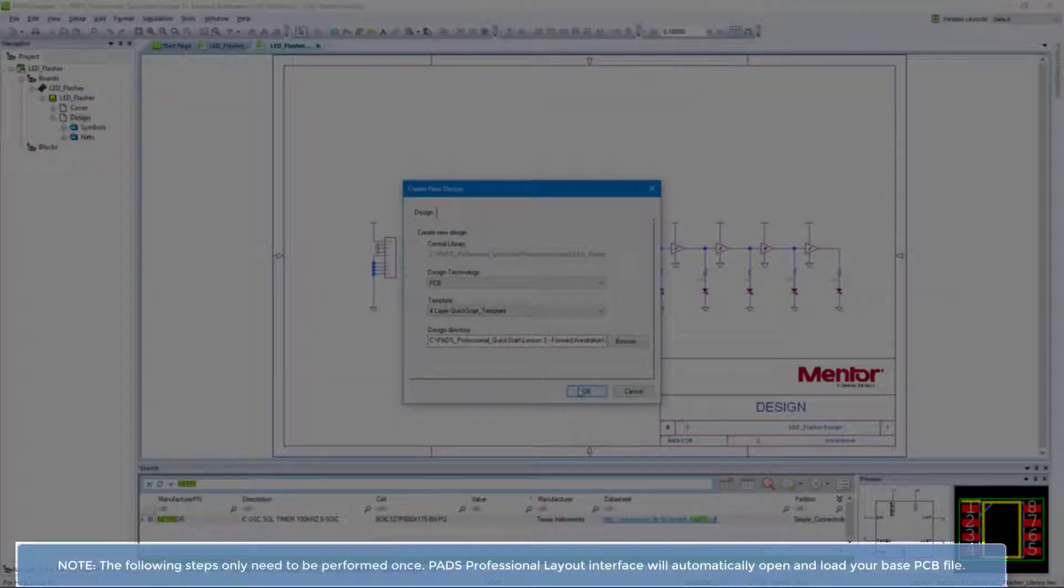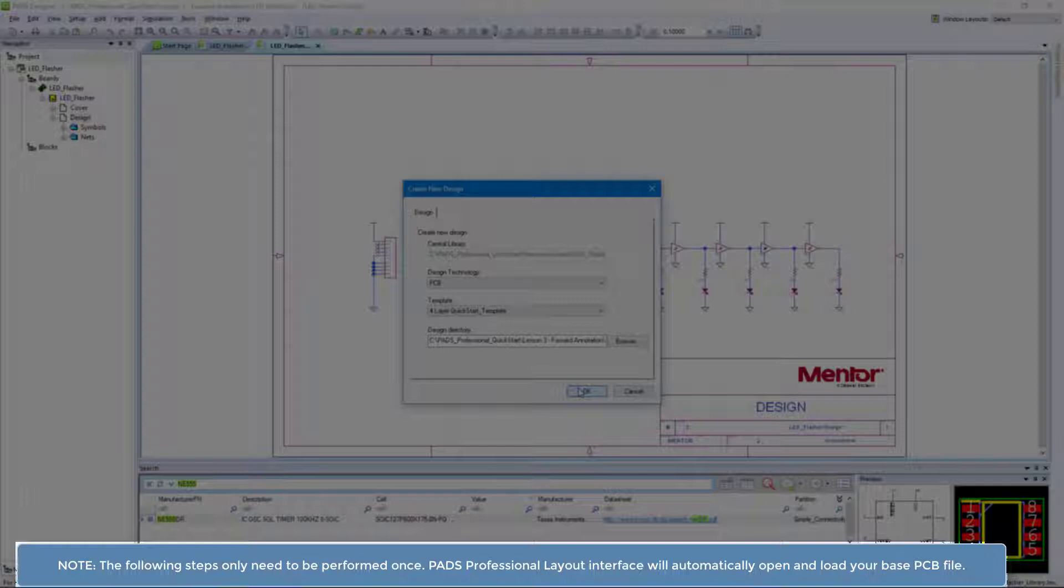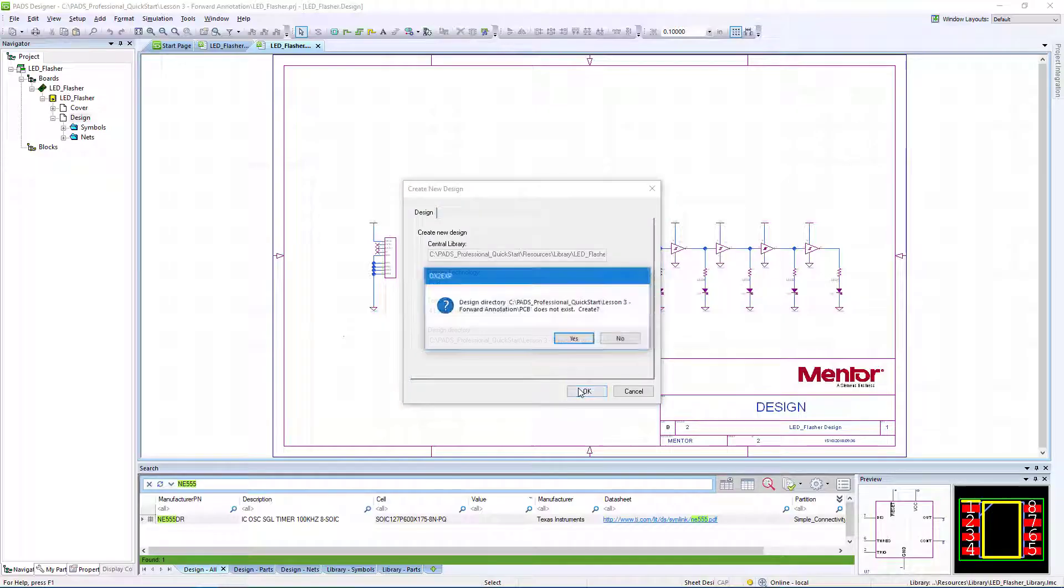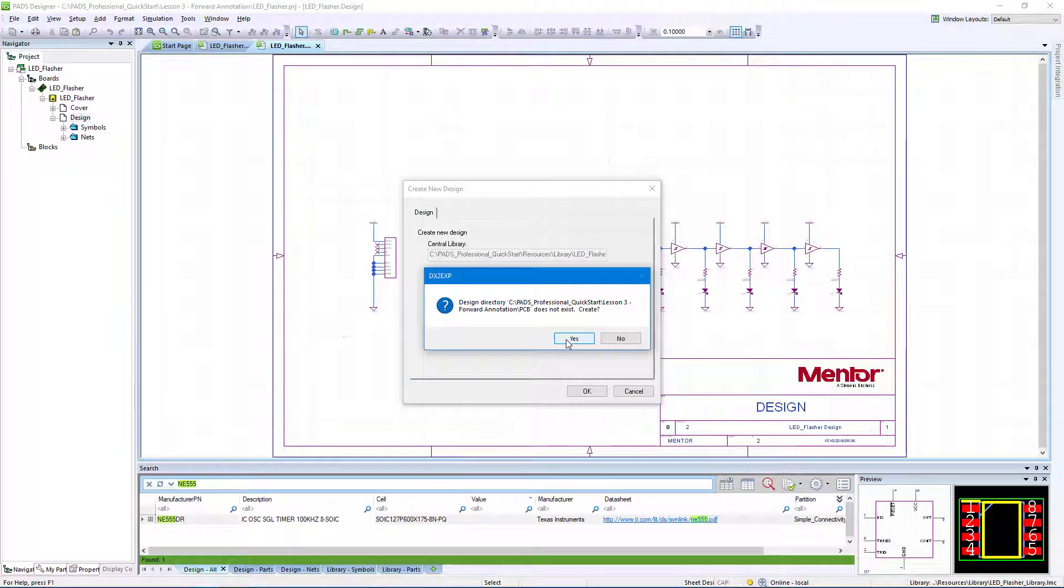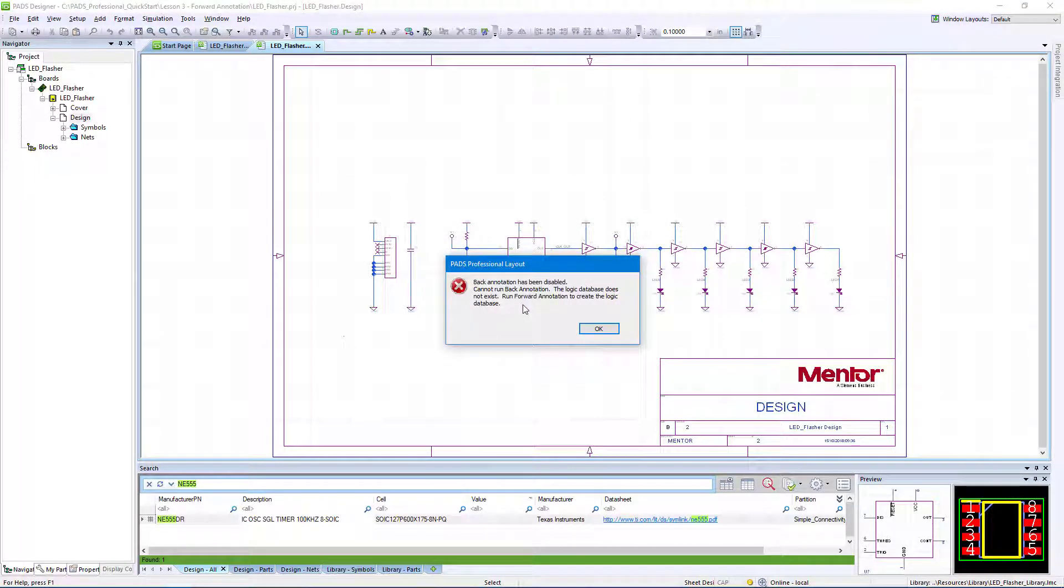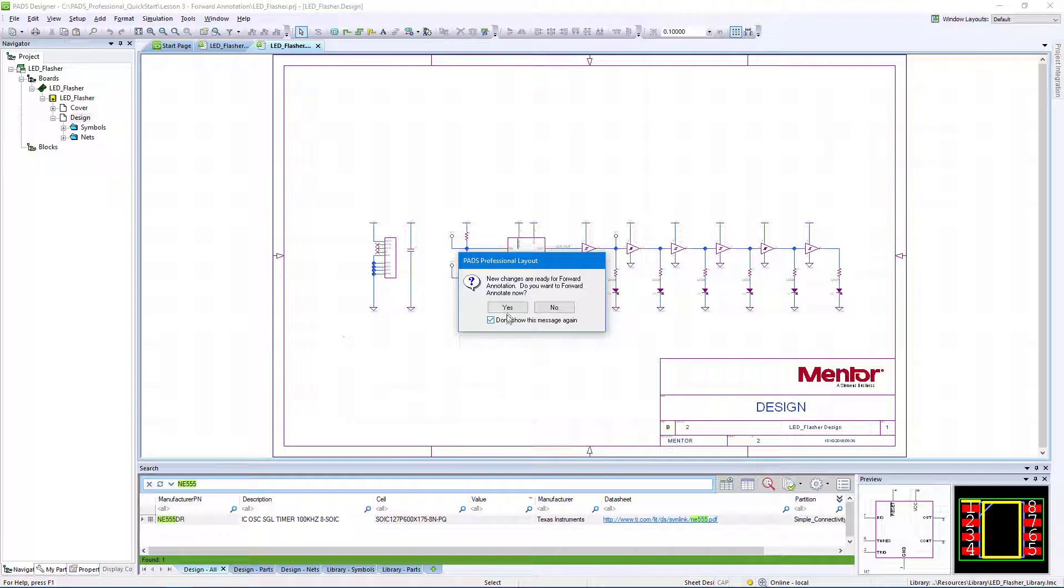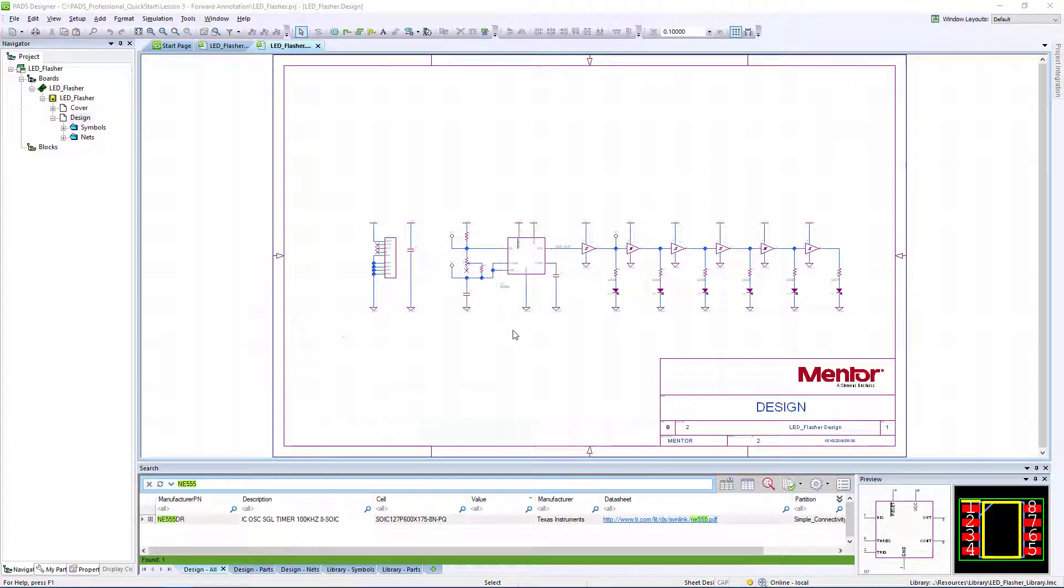Please note that the following steps only need to be performed once. PADS Professional Layout interface will automatically open and load your base PCB file. Click Yes to create the design directory when prompted. Click OK to import the layout interface. Click OK to dismiss the message about back annotation being disabled. Then check the box to not show the prompt to forward annotate again, and click Yes.